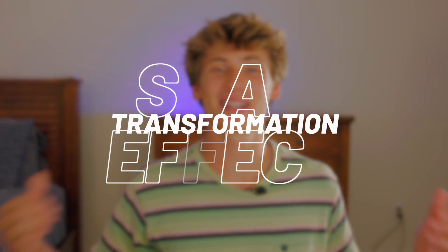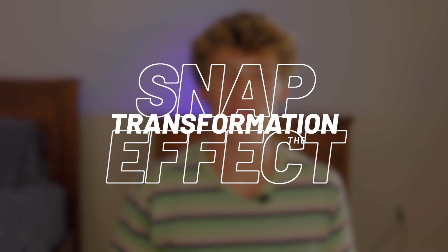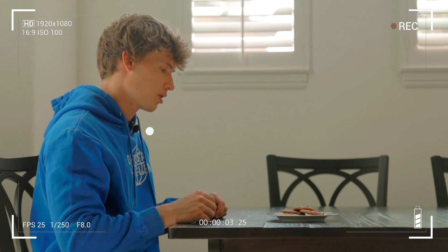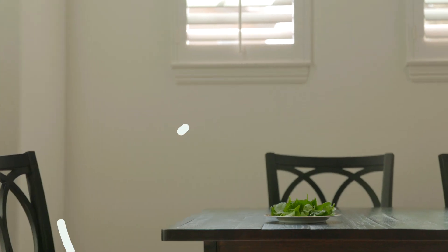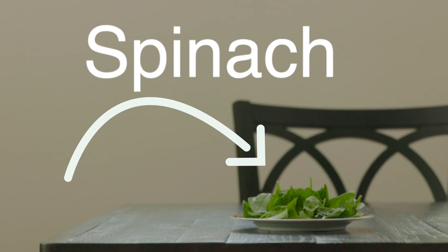Now, onto effect numero dos, the snap transformation effect. For this, you need to record a scene with the final object. In our case, cookies. Start by pretending as though the initial object is in front of you. In our case, spinach.